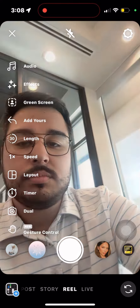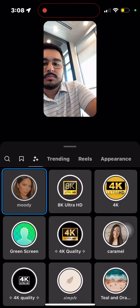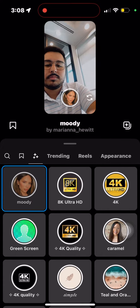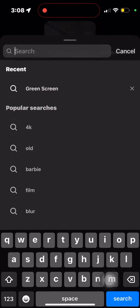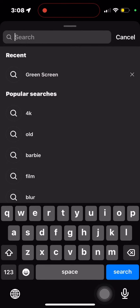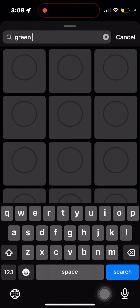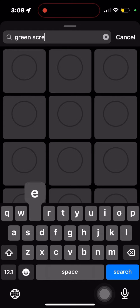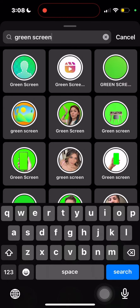We'll click reel. We'll find the effects tab to click — it looks like the three sparkles on the top left of your screen. Then we'll begin to search for green screen.